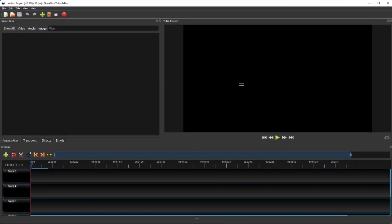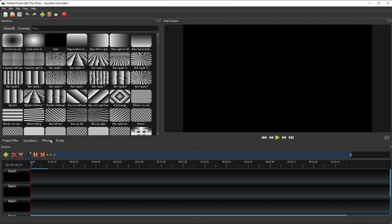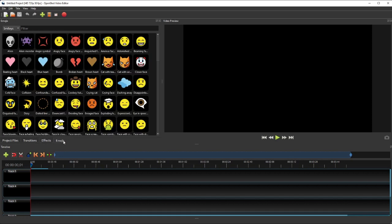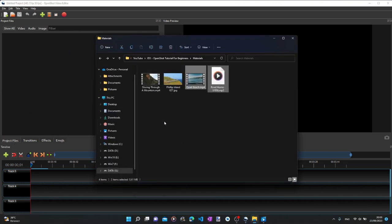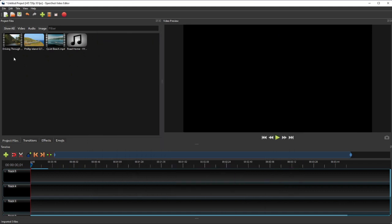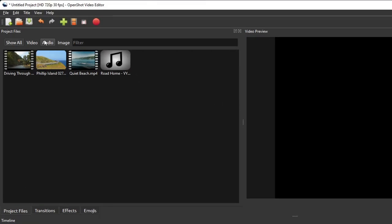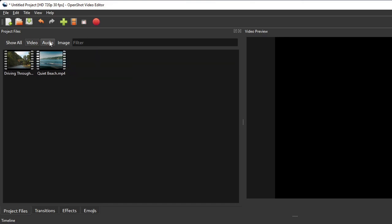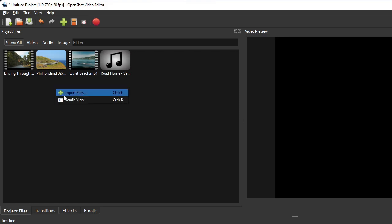Now let's move on to the main window area. My OpenShot is in the so-called Simple View layout, where the main window is loosely divided into three sections. The top left section by default hosts four panels: the Project Files panel, the Transitions, the Effects, and the Emojis panels. The Project Files panel is used for managing the media files of each project, such as videos, audios, and images that we've added to it. It has three built-in filters to show videos only, audios only, or images only, and files can be shown in either Details View or Thumbnail View.